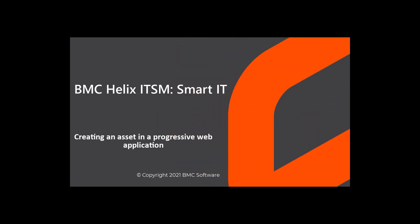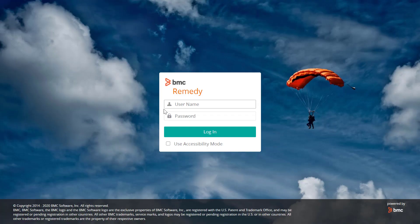Hello, this video is created by Aditya Kurlaskar, an associate information developer with BMC software and narrated by a computer-generated voice. This video shows you how to create an asset in a progressive web application.